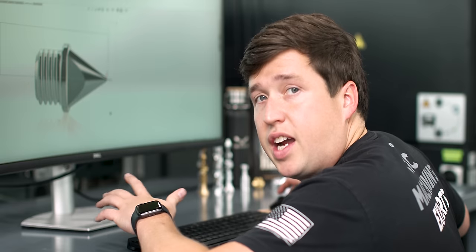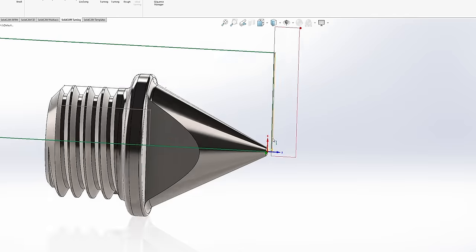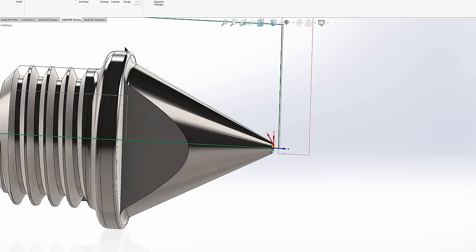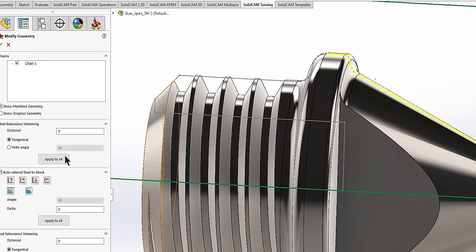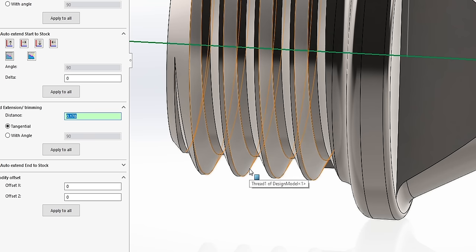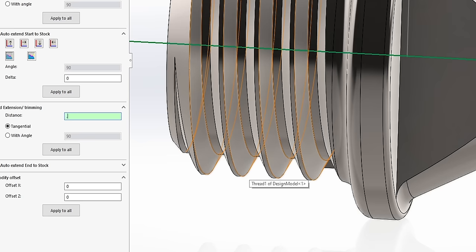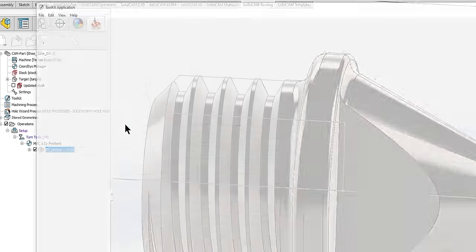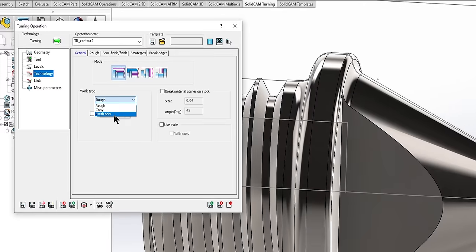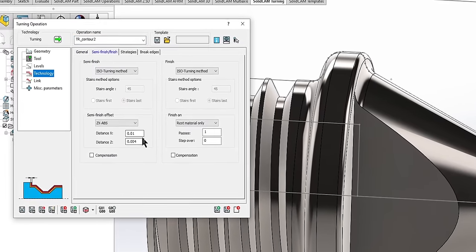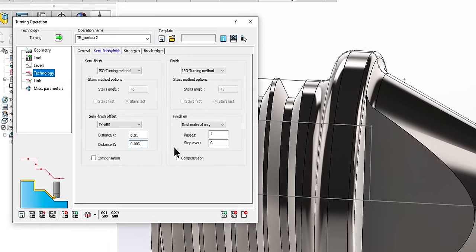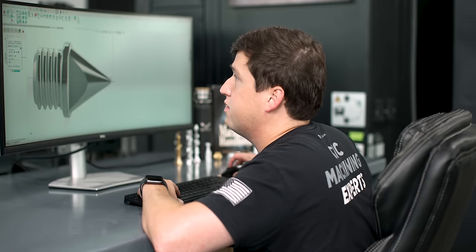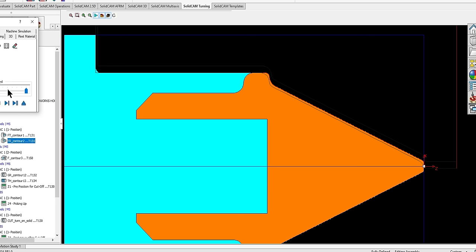On to our second tool path. We're going to rough and finish turn this part. Go to turning, geometry, select the radius on the front. That's where I'm going to want to start. Now we'll go to modify geometry, extend to the end of the part. I want it clear for my grooving tool that we're going to do later, which is 62,000. If you add those together, you get 0.240. We'll select our turning tool again. For technology, we're going to semi-finish and finish. I'm going to do ISO turning method and leave 10,000X and 3,000Z. I'm just going to do one pass. That is exactly what I want.